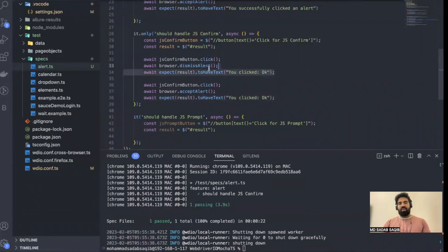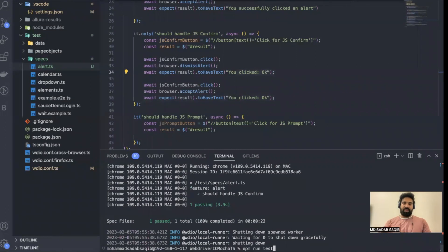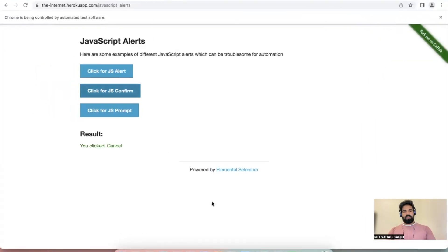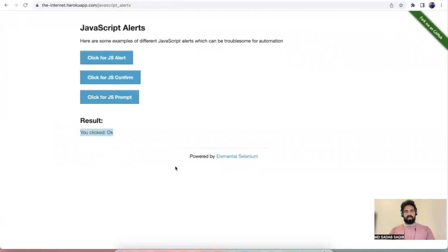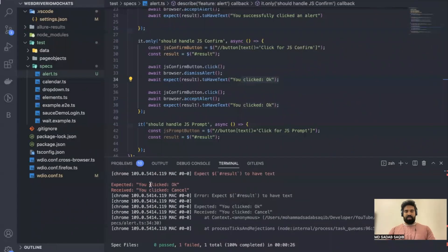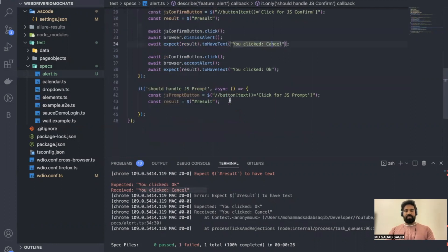To validate it's working fine, let's say we click cancel/dismiss but try to validate whether the result says 'OK' — which should fail. We're testing negatively so that when something goes wrong it fails. The test has failed as expected — expected was 'OK' but came 'cancelled' because we dismissed the alert. So it is working fine.